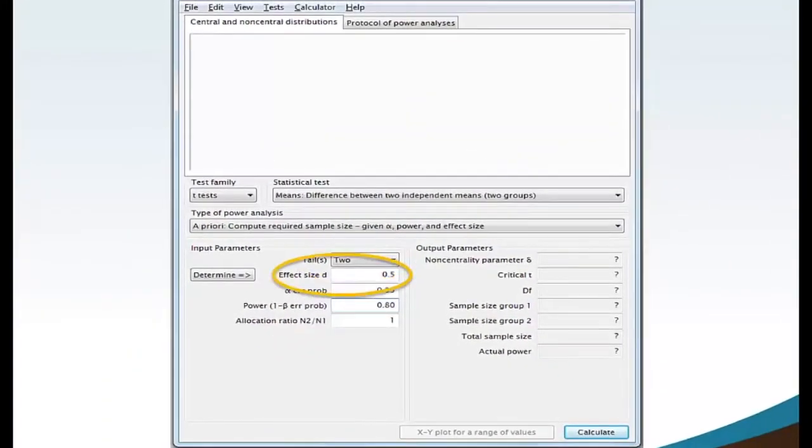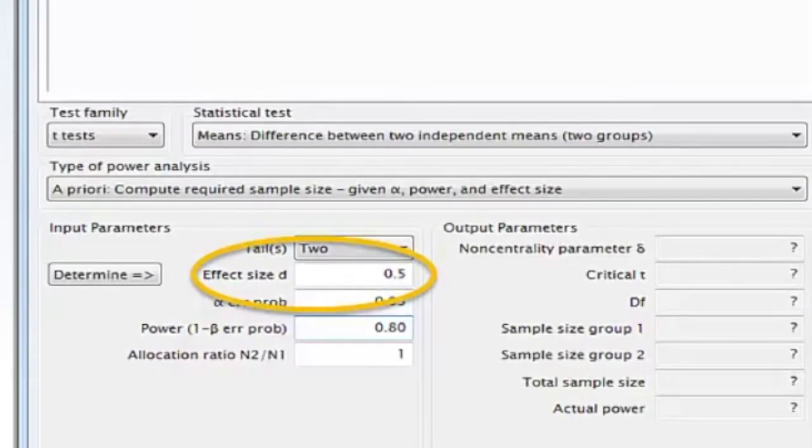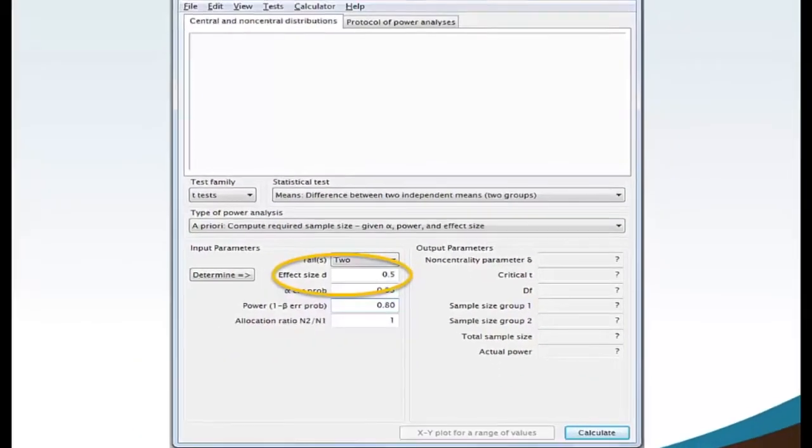Move your mouse to the effect size d box and select 0.5 medium. A medium effect size is commonly used.